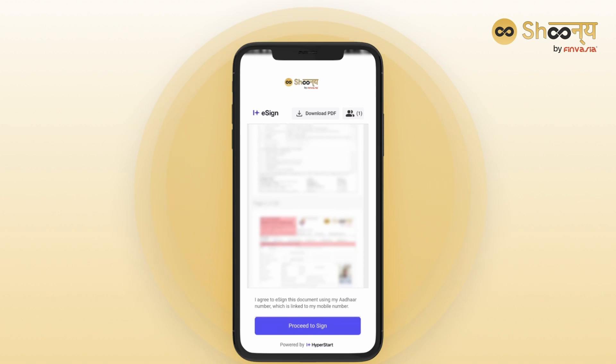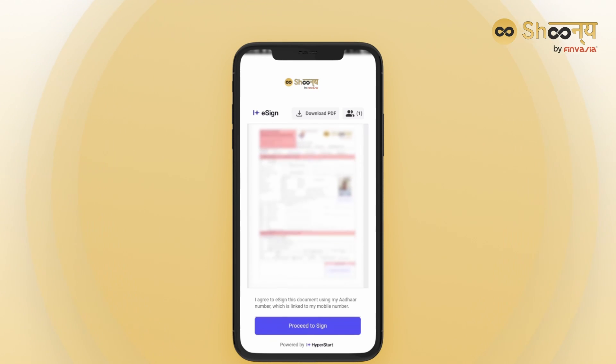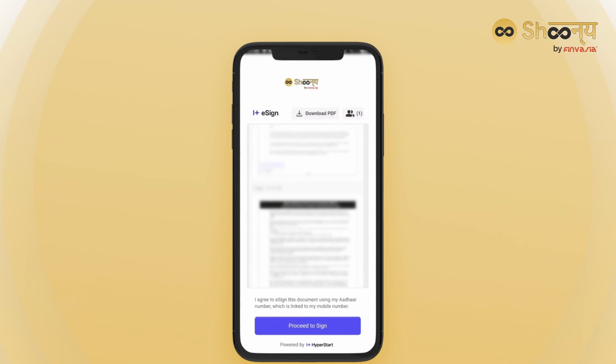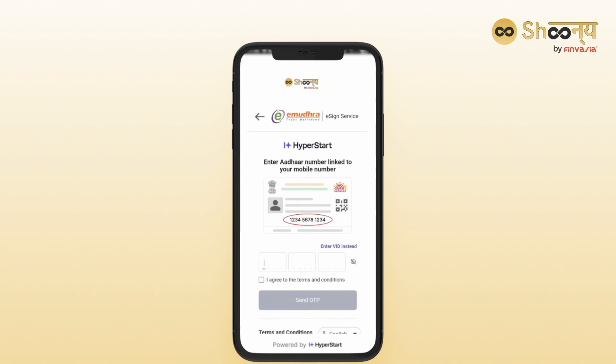Next, complete the Aadhaar eSign process by entering your Aadhaar number, accepting the terms via the checkbox, and filling in the OTP received to auto-sign.